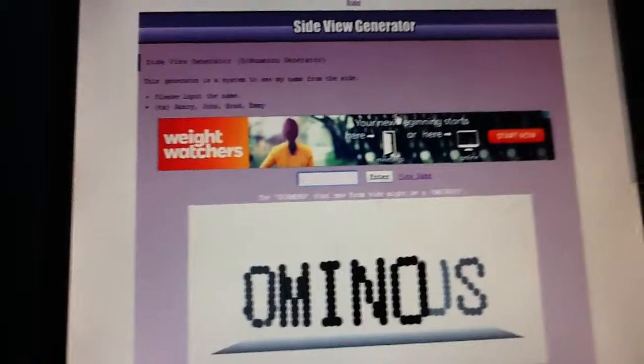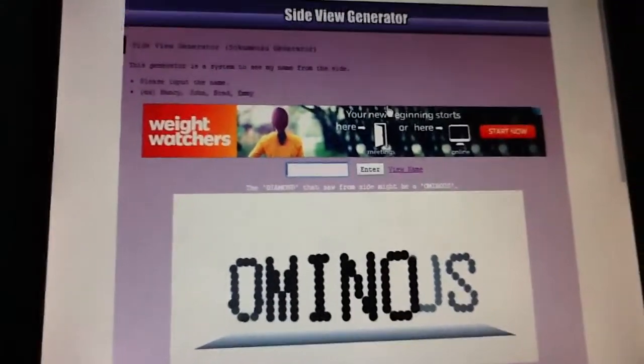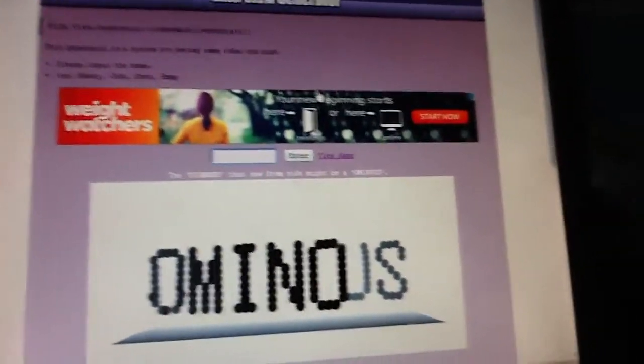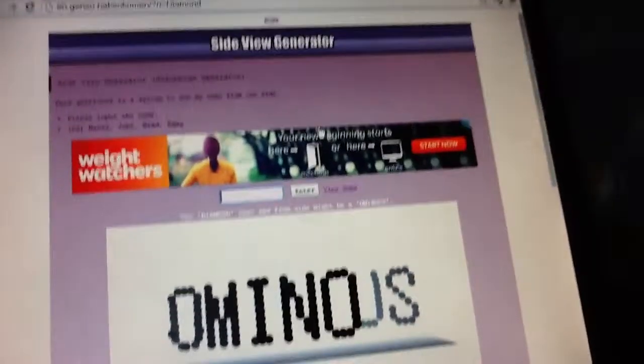So once again, thanks to Vsauce. And thanks for watching.